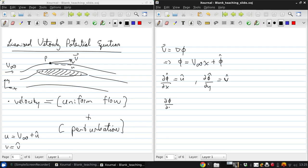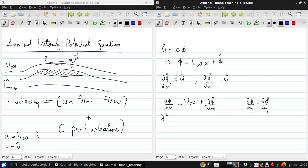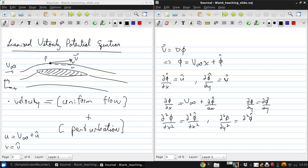So that means the x-velocity is V-infinity plus ∂φ̂/∂x, and the y-velocity is ∂φ̂/∂y. Looking at the second derivatives, we can write all of these in terms of the perturbation potential as well.